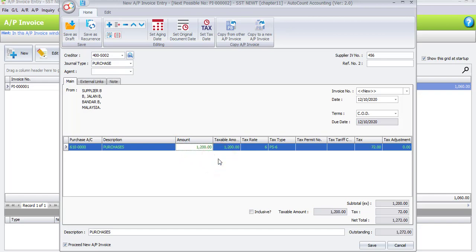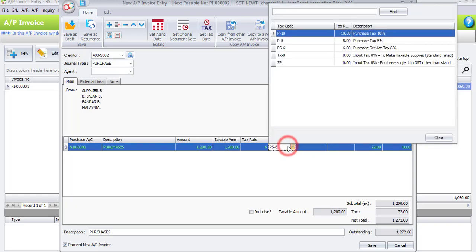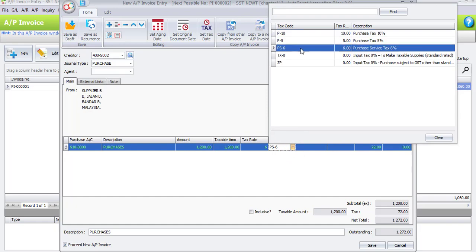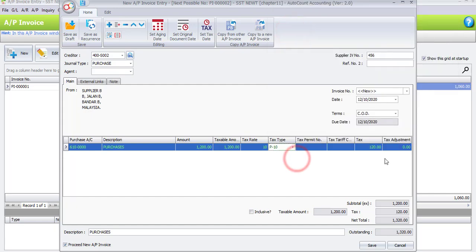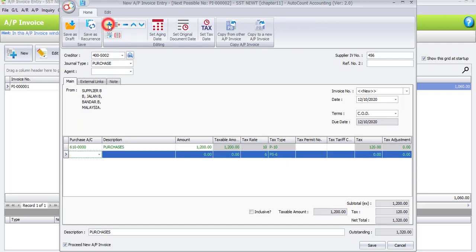Referring to the task book for task 11.8, for the second AP invoice to Supplier B, the tax type is changed to P10, which is purchase tax at 10 percent. So this purchase is taxed at 10 percent, and automatically you can see the tax rate becomes 120 ringgit. Click the plus sign to add another row.